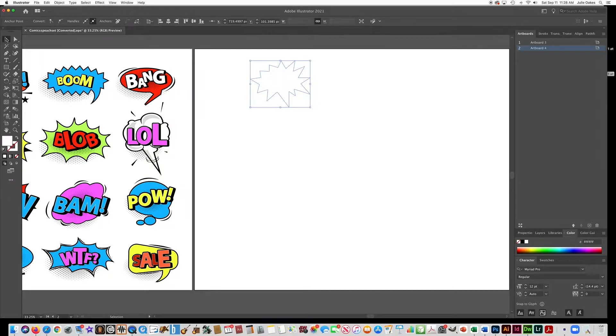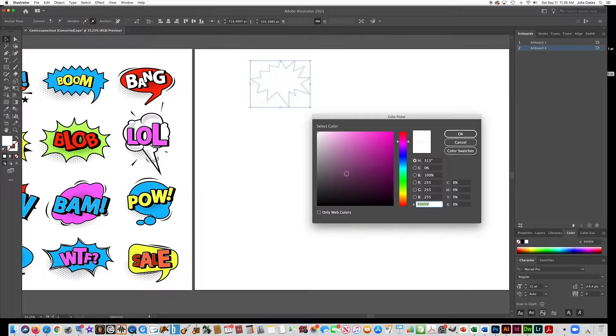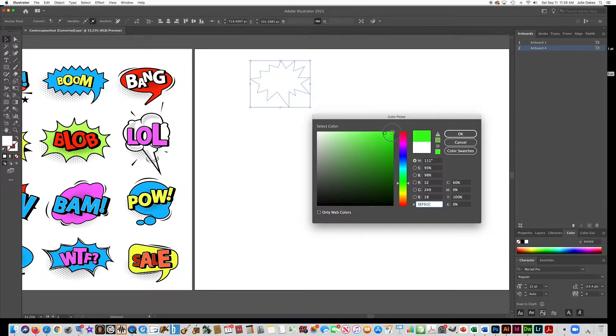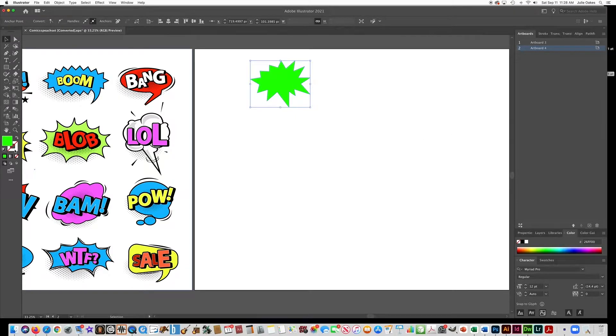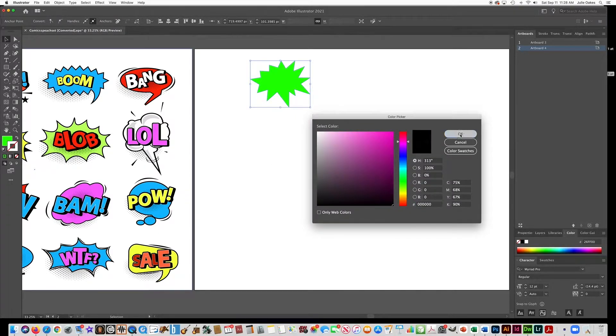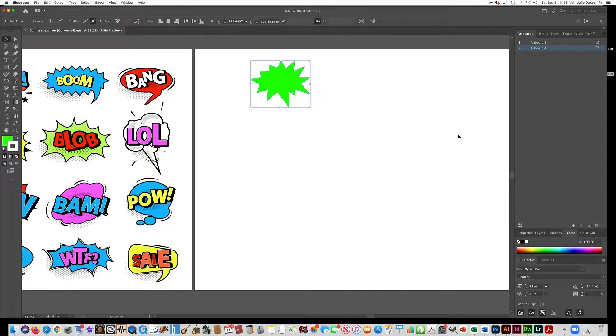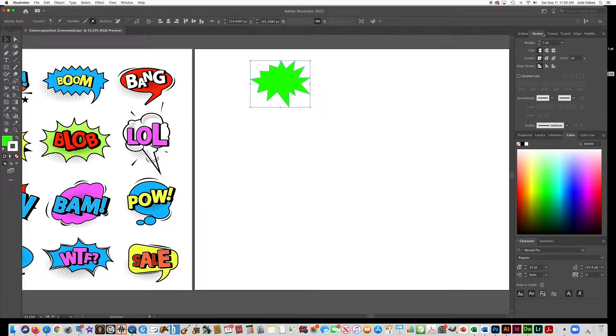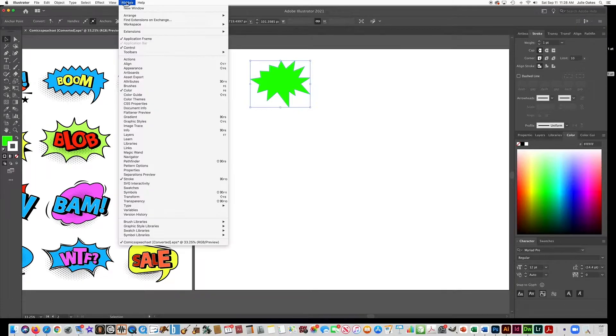Alright, so now we can just fill this with a color. And obviously, you want to give it a stroke in black. Make sure you outline everything in black. I can go over here to my stroke panel, which, by the way, it's under window if yours isn't open.